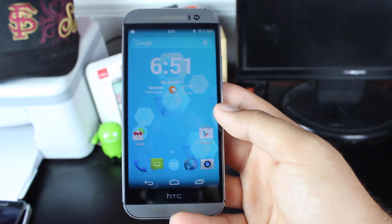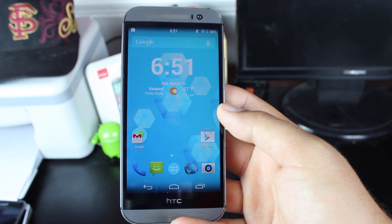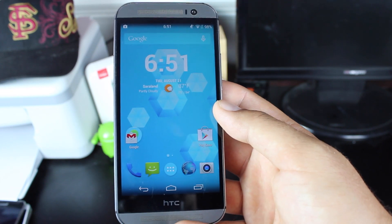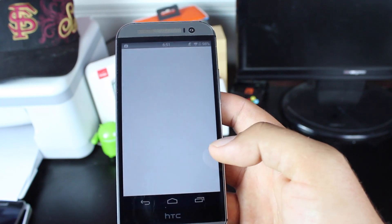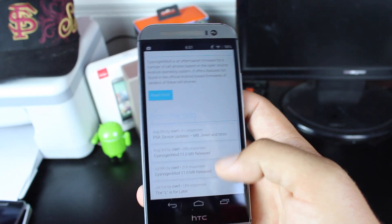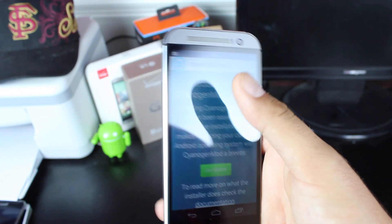So now that it is available, I'm going to show you guys how to install it. It's super simple, super easy. You're going to go into the browser and go to get.cm.